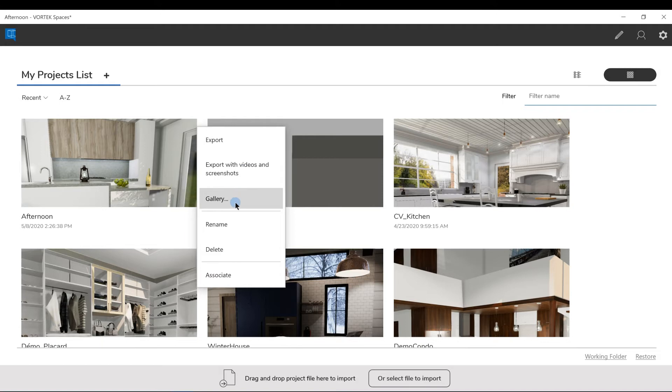You can click on Gallery to open the gallery of the project without having to open and go inside the project first.